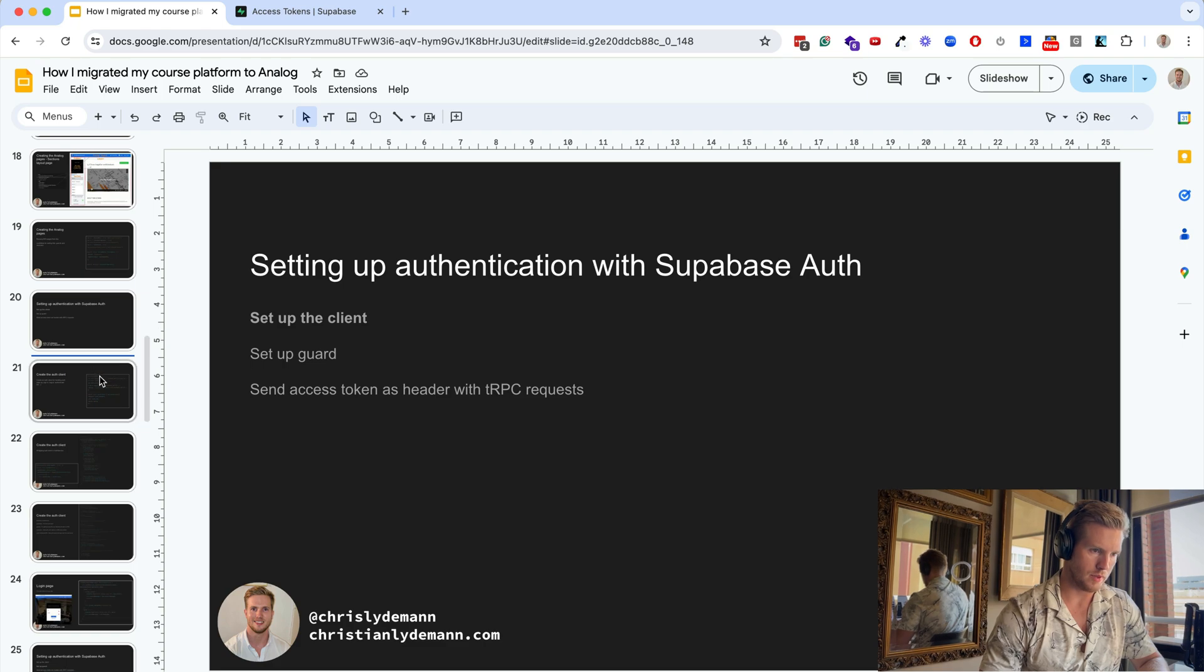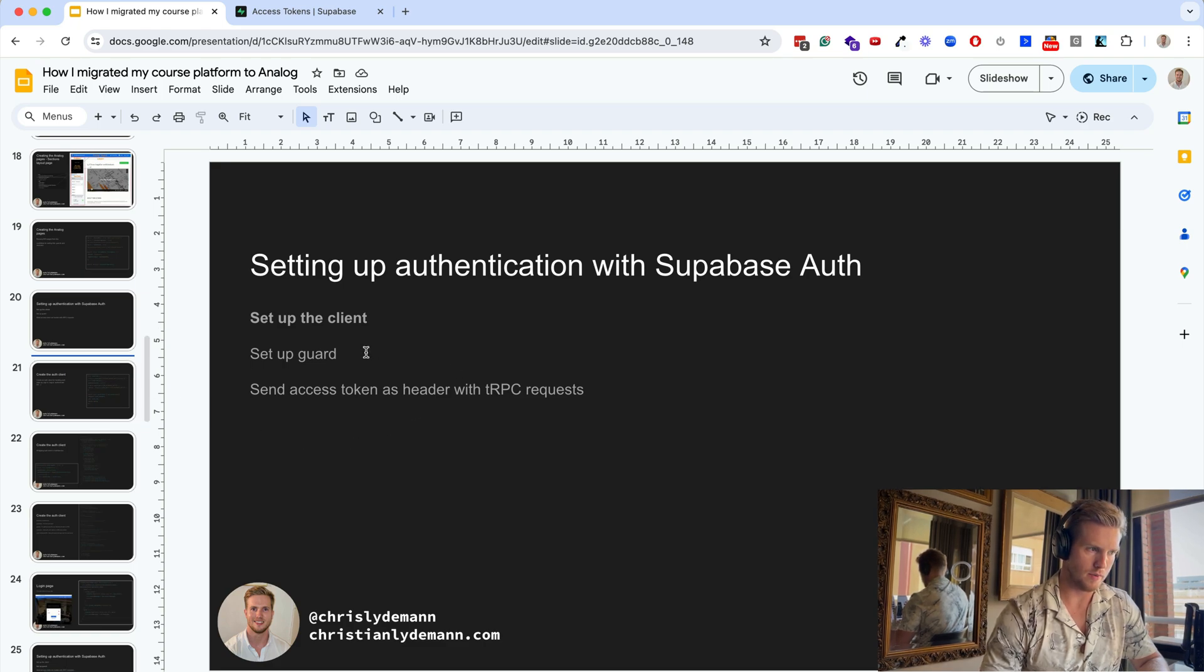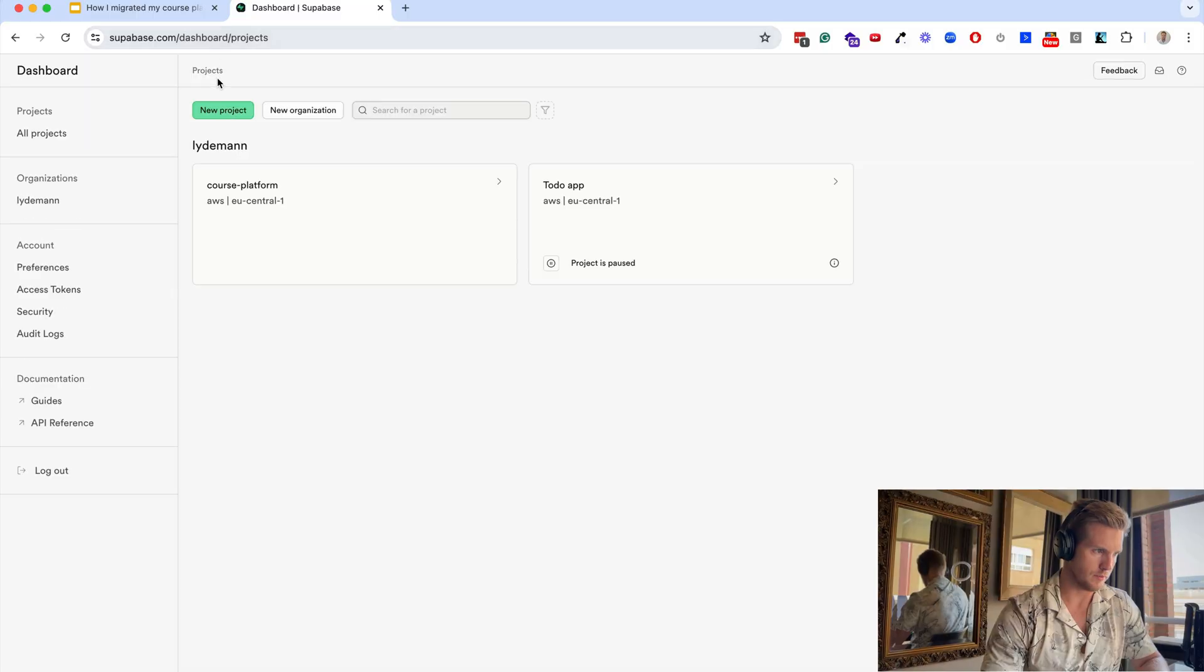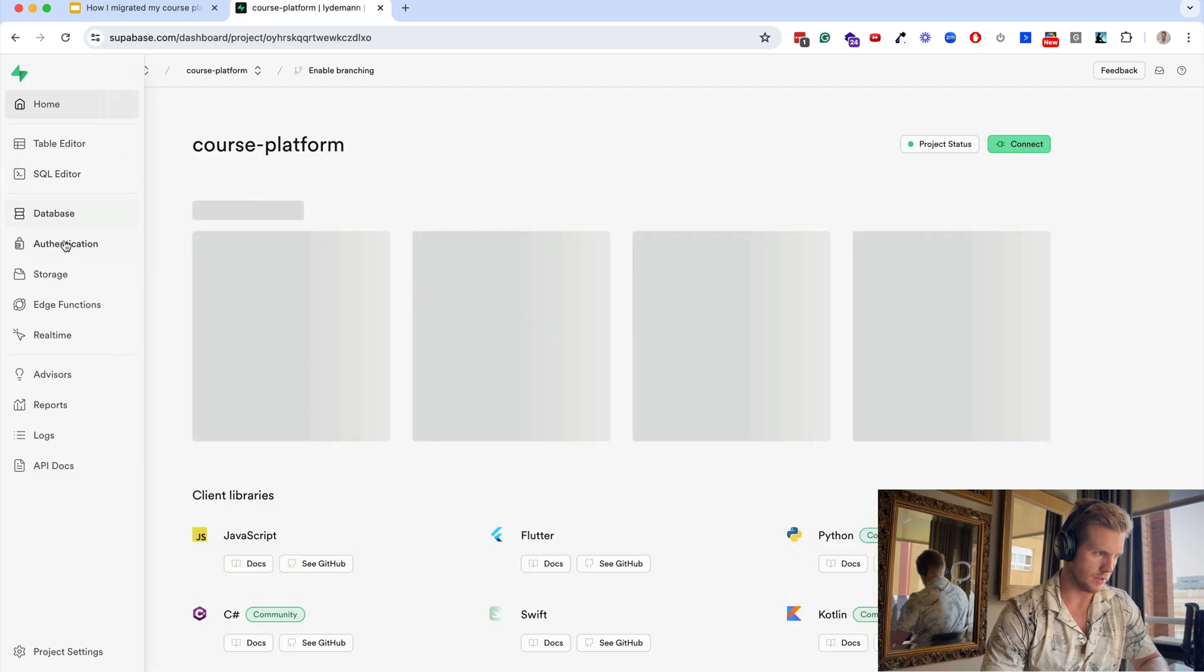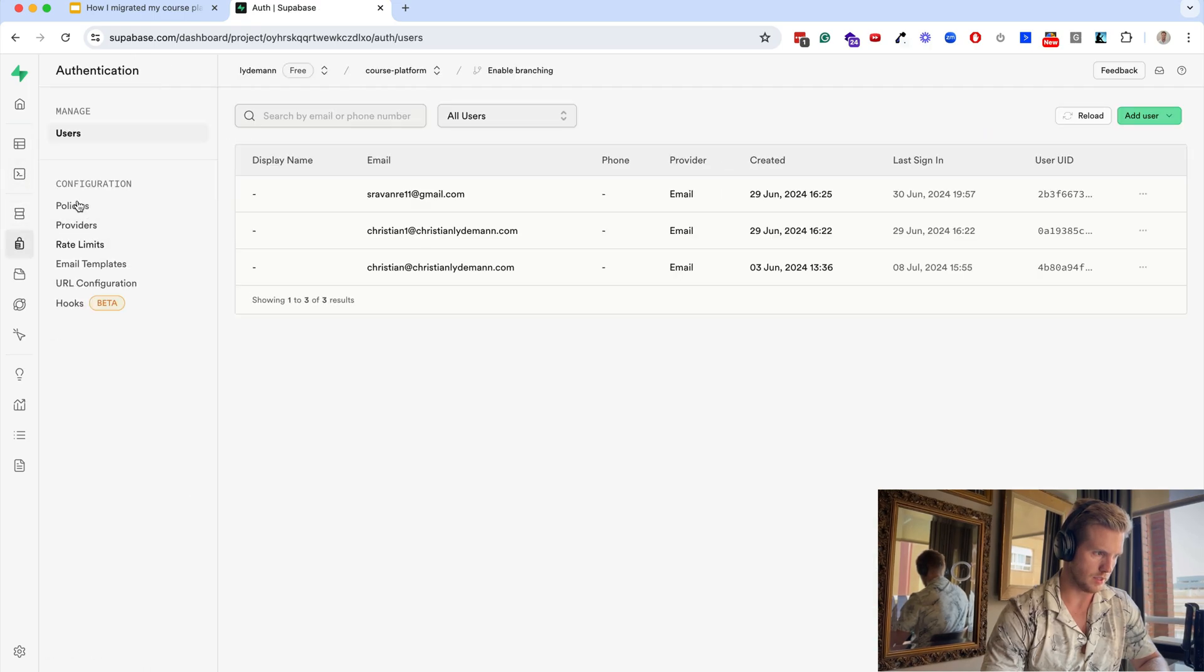To set up the authentication flow, it's pretty straightforward. There is built-in authentication with Supabase, so basically we have our authentication system inside of here where we can use the users.